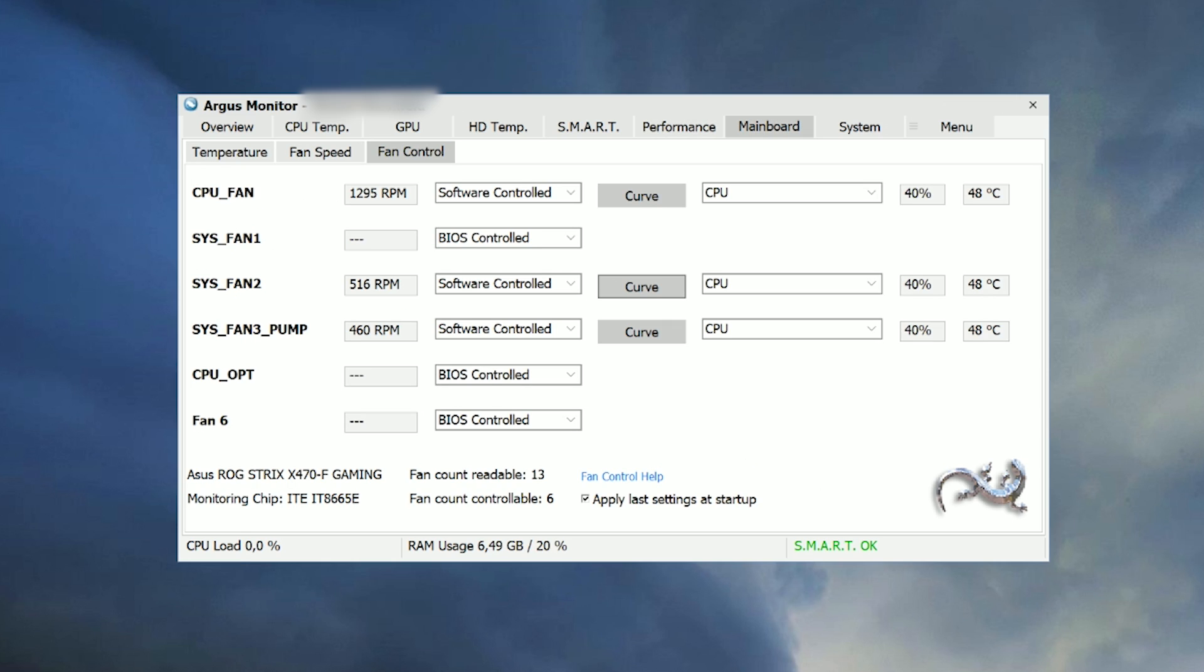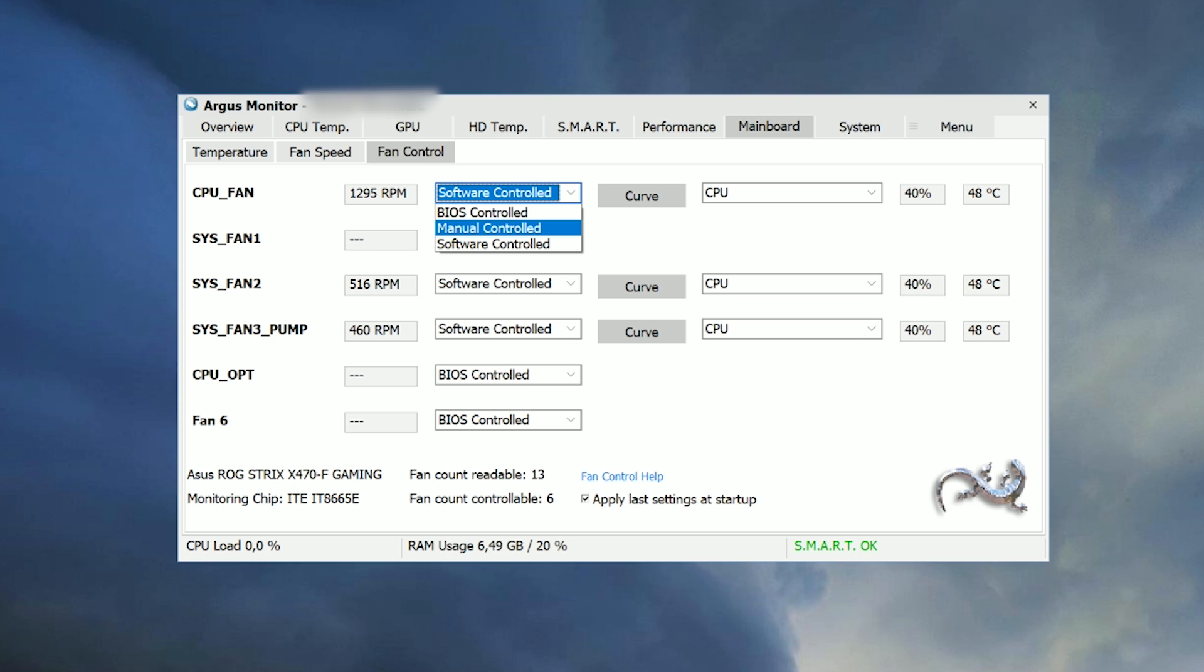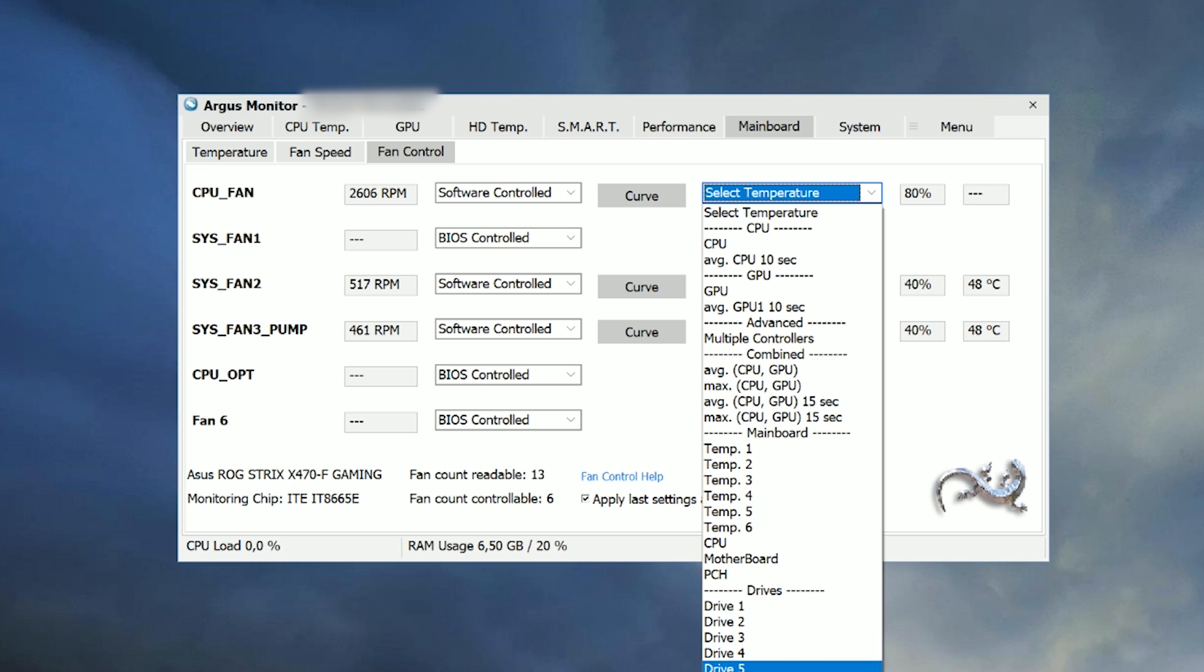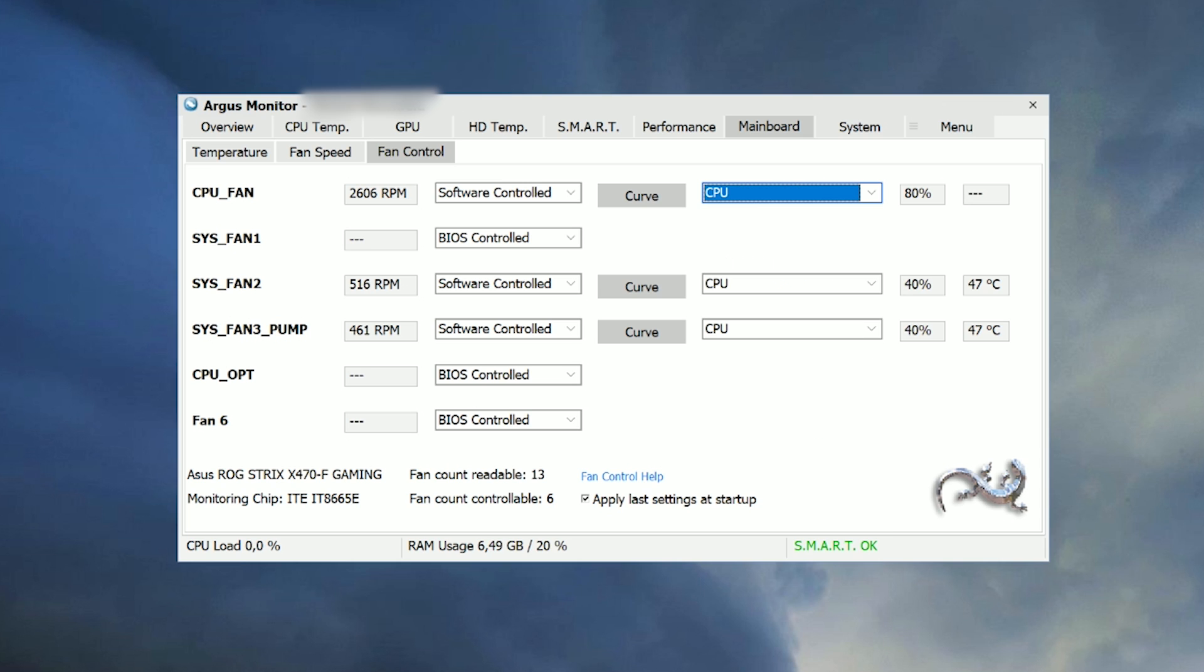Here they are. Easy and simple without convoluted gamer style UI. Each channel can be controlled separately of course and you're able to select lots of different input factors for your fan curves like for example the CPU temperature or the average between GPU and CPU.